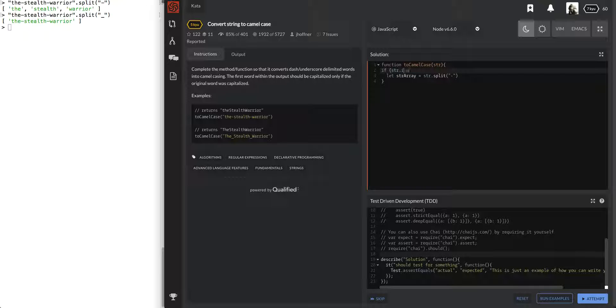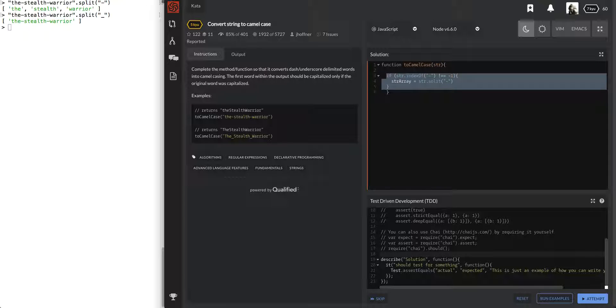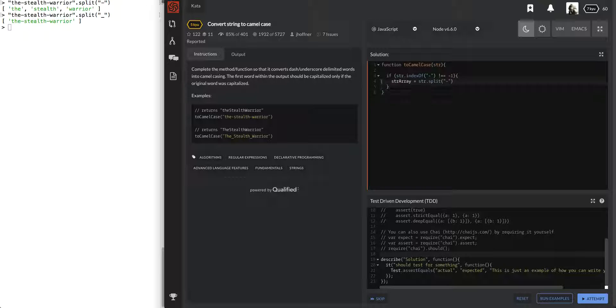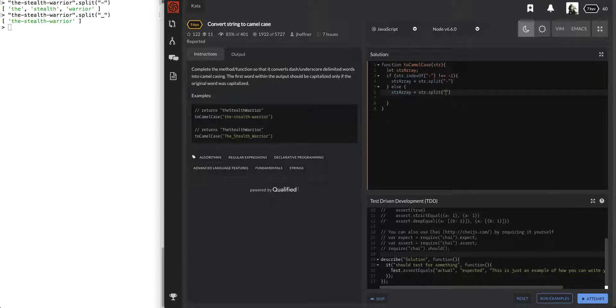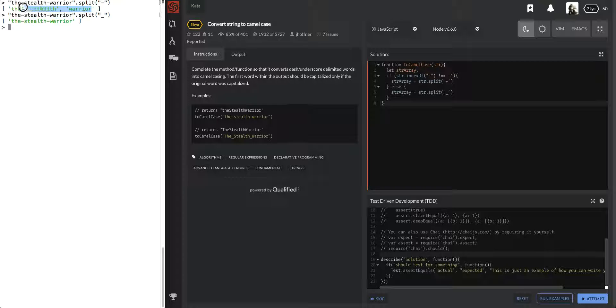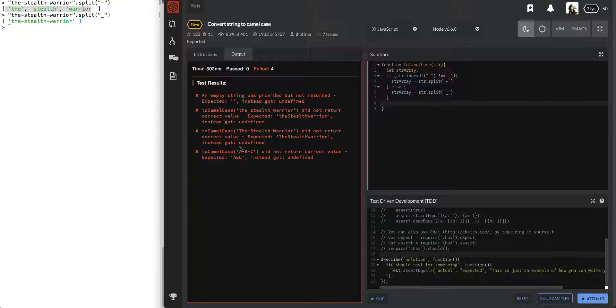If indexOf dash not equal negative one, so if it's in there, then we're going to split it on the dash. If it's in there, then we're going to change it to dash. Alright, cool. So, now string array looks something like what we have here in our console. It's going to look like that. And we're going to have to look at whether it was already capitalized.